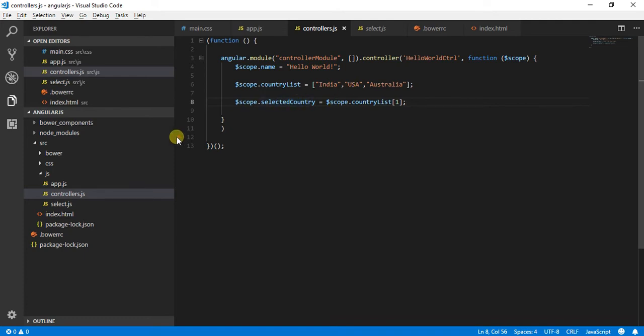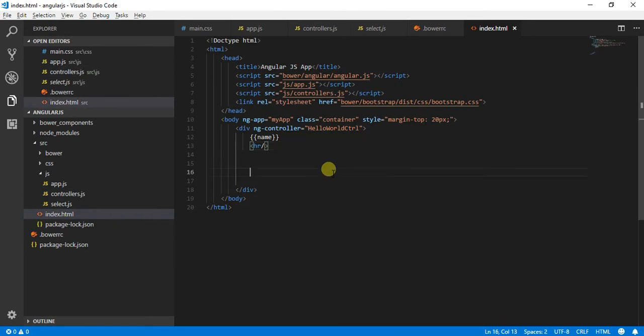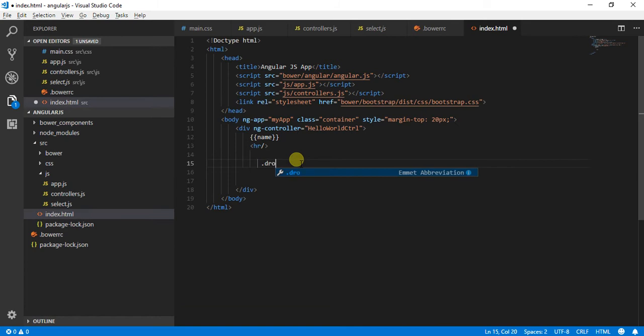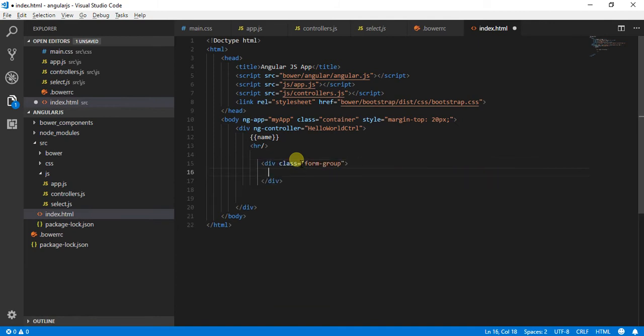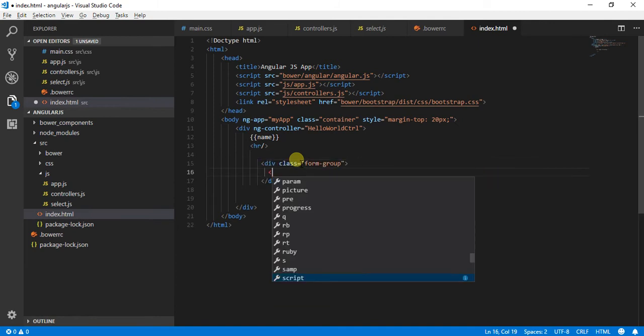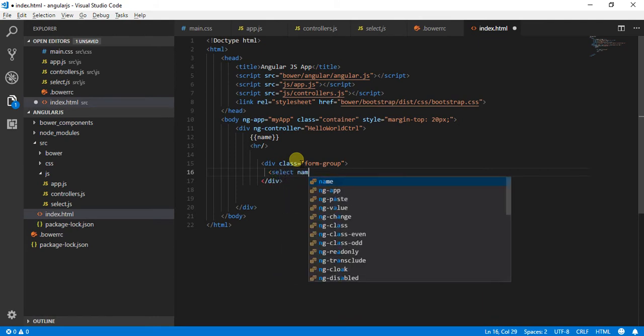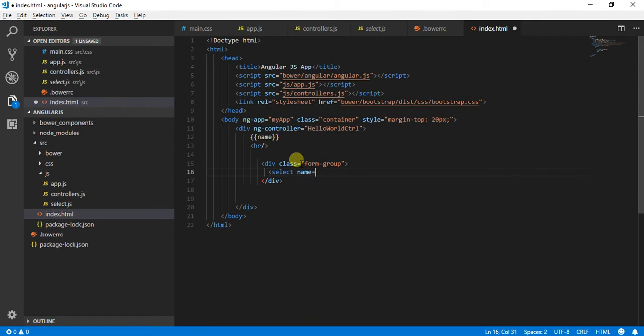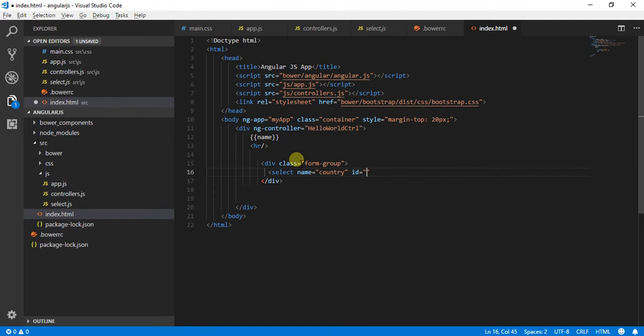So once I have created this country list array, what I can do in my index.html file is I will go and create a tag for select. I am just going to provide some classes, so I have created a form group. After that I am going to create a select, name is equal to country, ID is also going to be country.